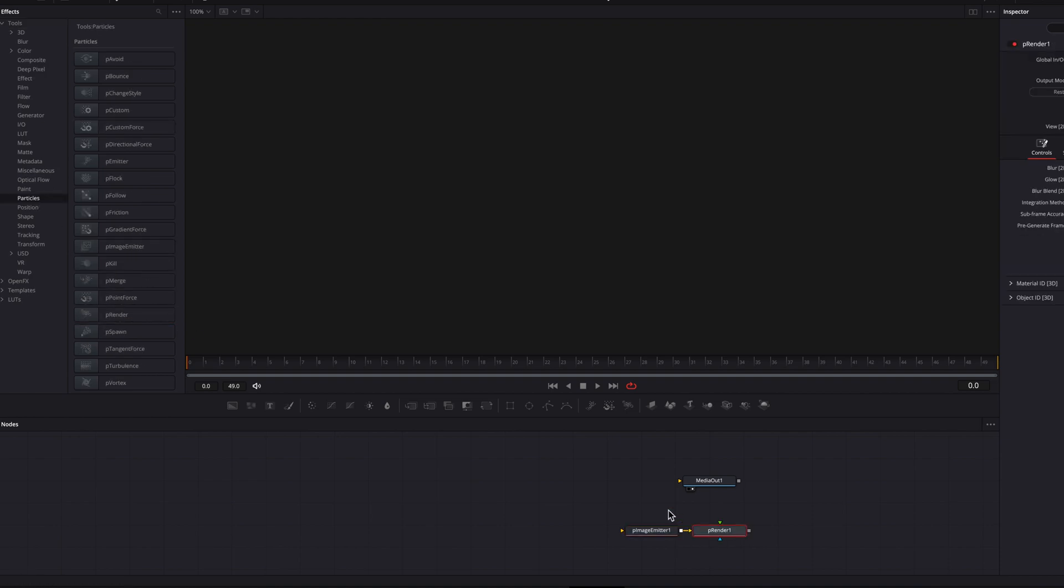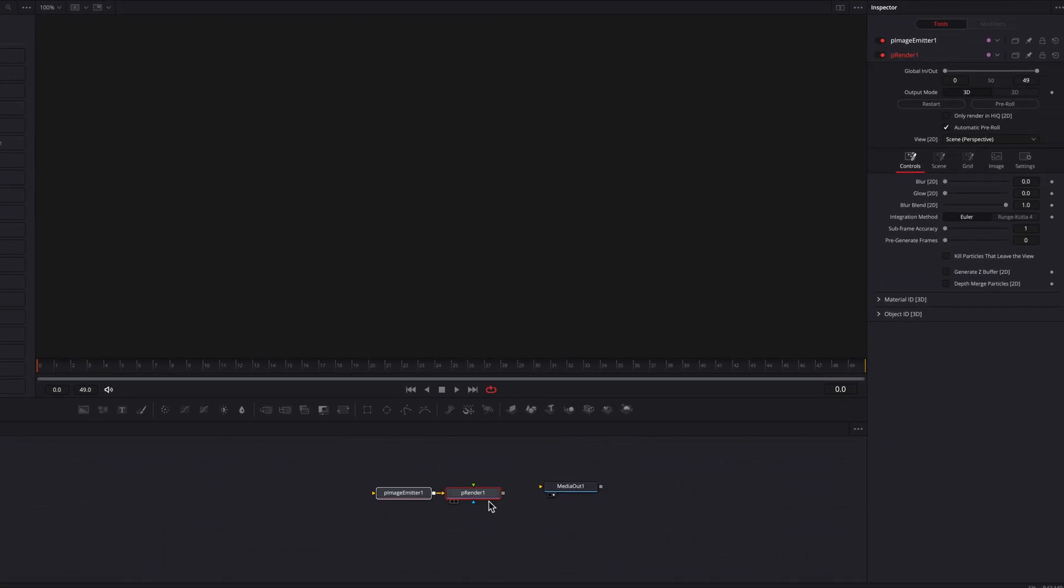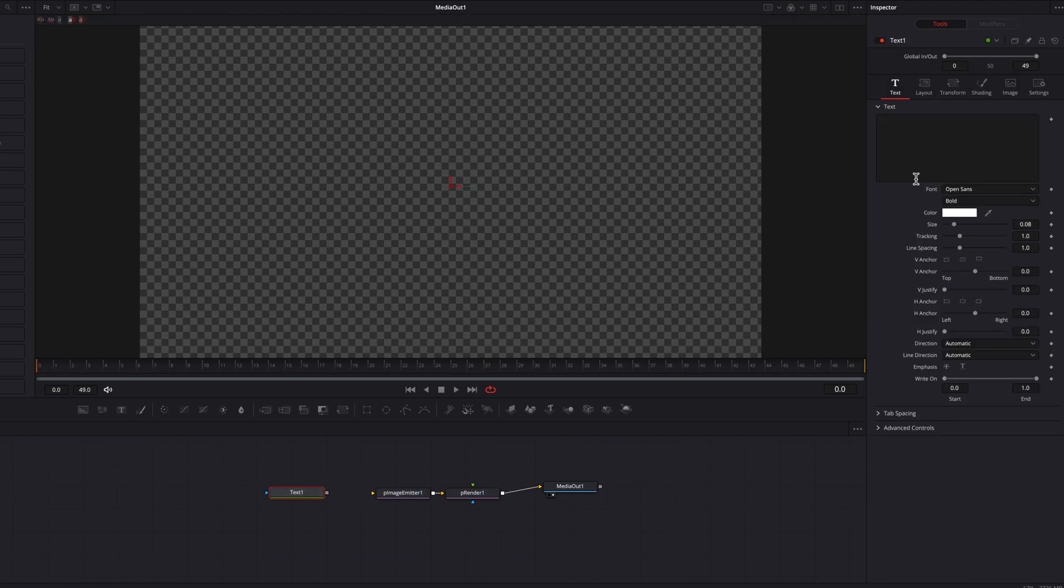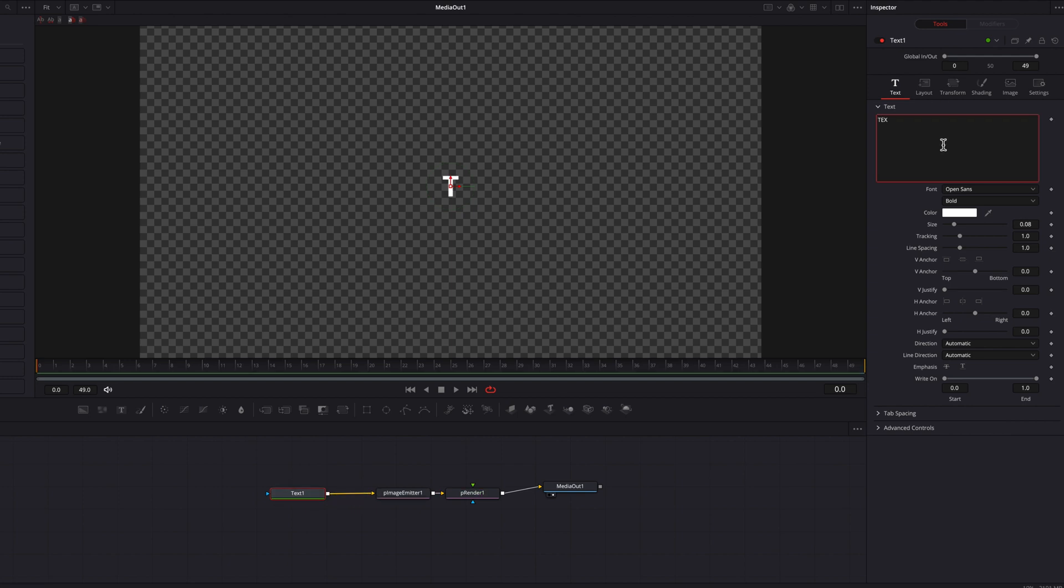Let's also bring a text node and connect that text node directly to the P image emitter node. We're also going to write in the text box whatever text that we want to use for this effect. Let's bring up the size a little bit there too.